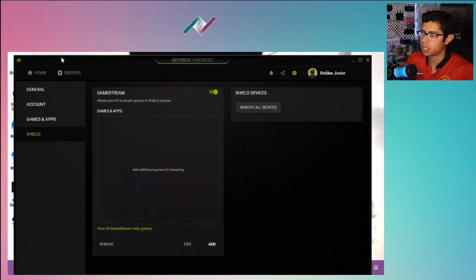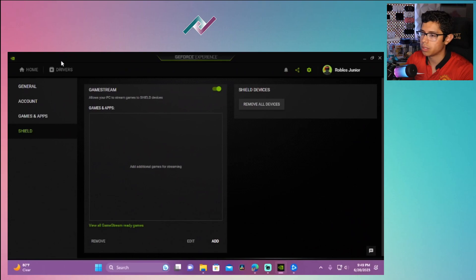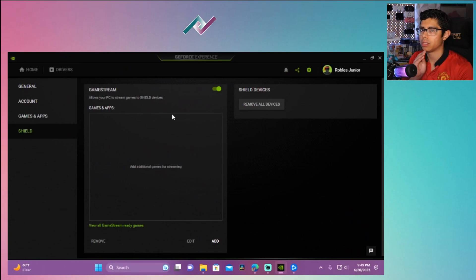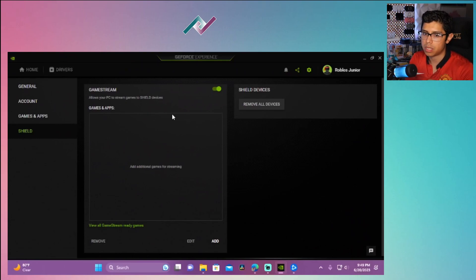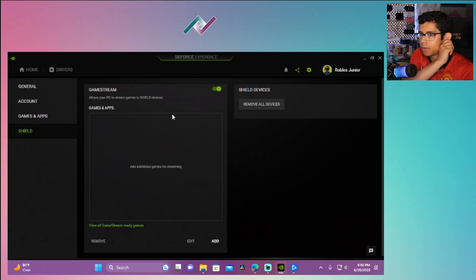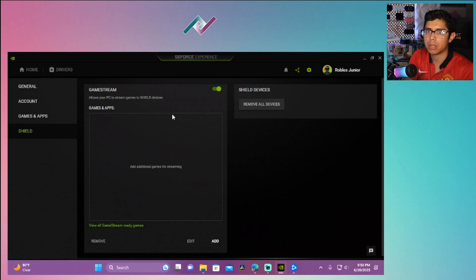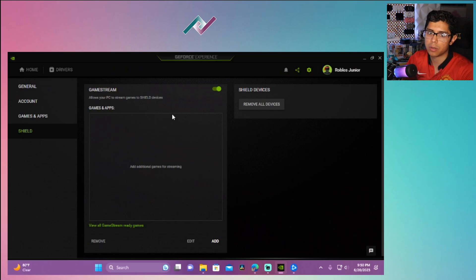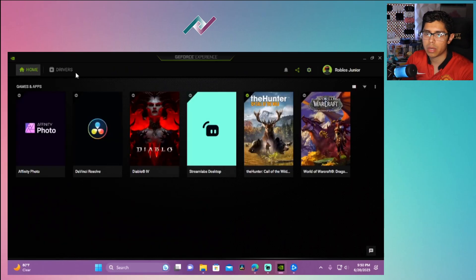Here's the GeForce Experience. You will need this application set up on your PC. It's very easy to do, just go and get it off the website, download it, install it, and you're good to go.